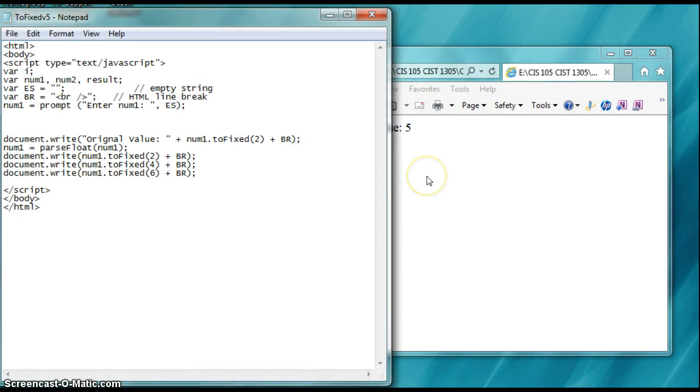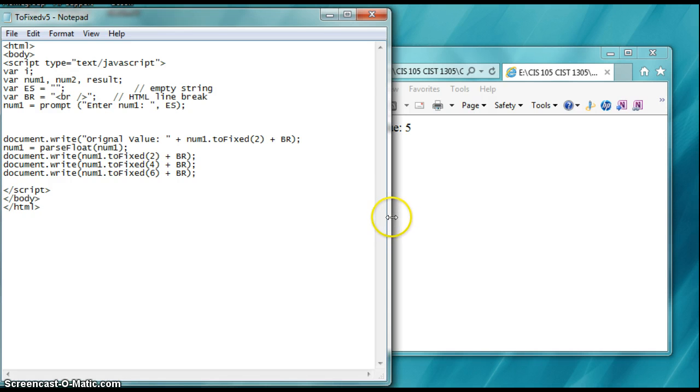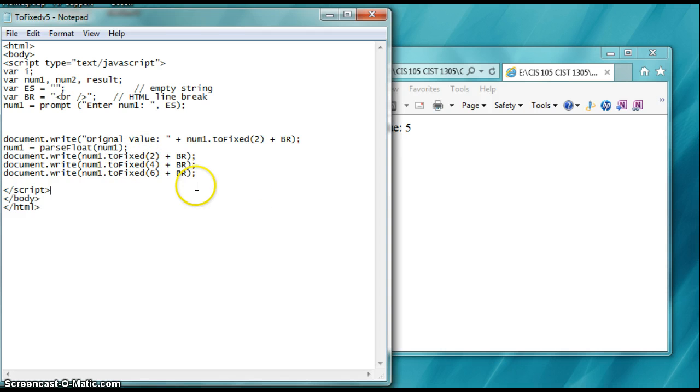Okay, Dr. Mitter is here again. Hope we're doing fine. I'm going to have a little short demonstration on the toFixed function or method, if you will.